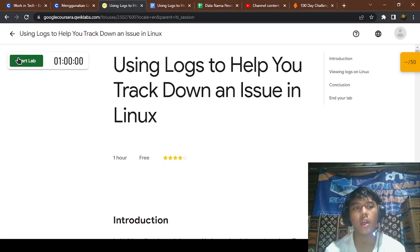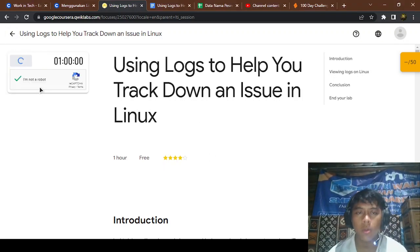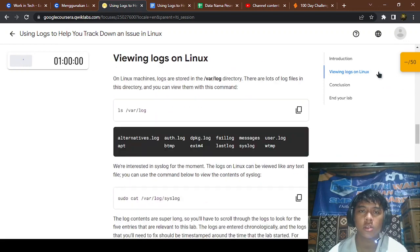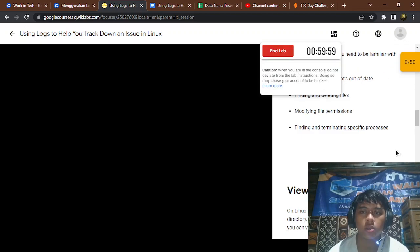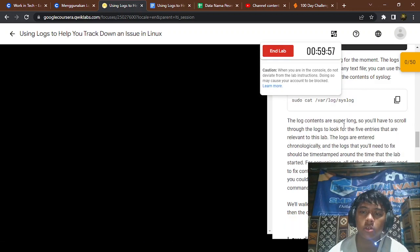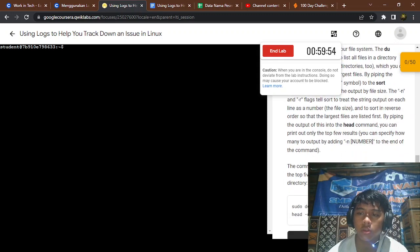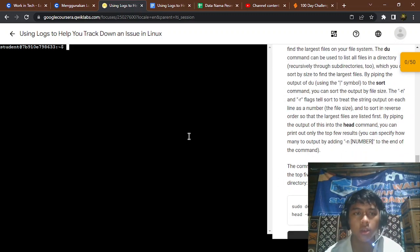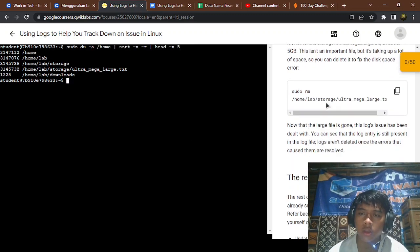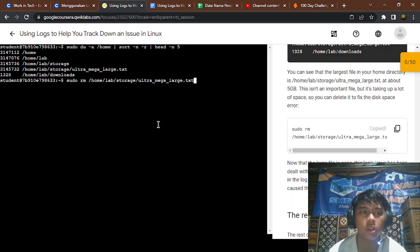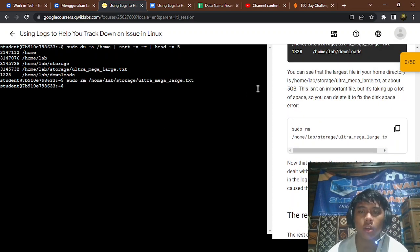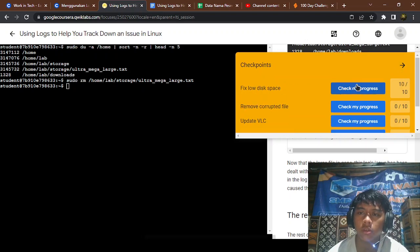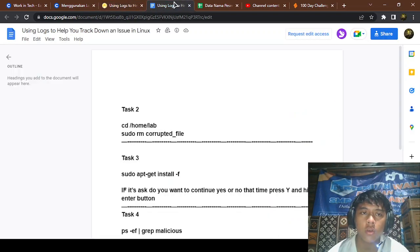So you can start the lab. I'm not a robot. You can copy this and remove the large file. Okay, it has been removed. If you check it, disk space has been freed, 10/10.